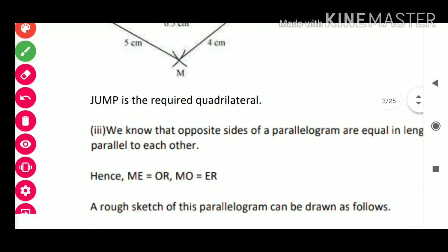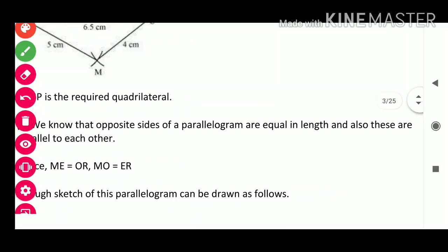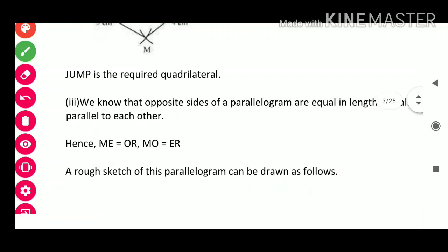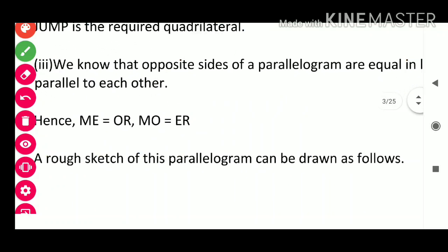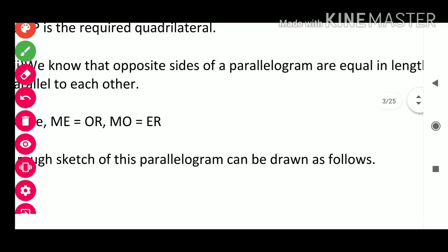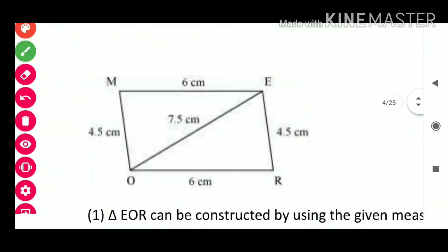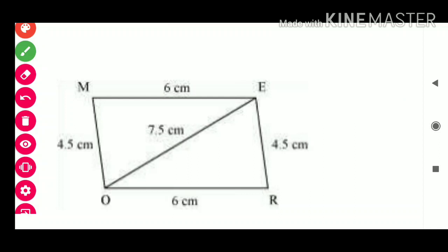For Question 3: we know the opposite sides of a parallelogram are equal in length and parallel to each other. Hence ME = OR and MO = ER. A rough sketch of parallelogram MORE: ME = 6 cm, MO = 4.5 cm, OR = 6 cm, ER = 4.5 cm, OE = 7.5 cm.